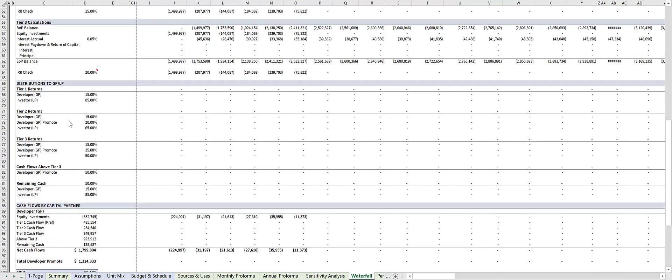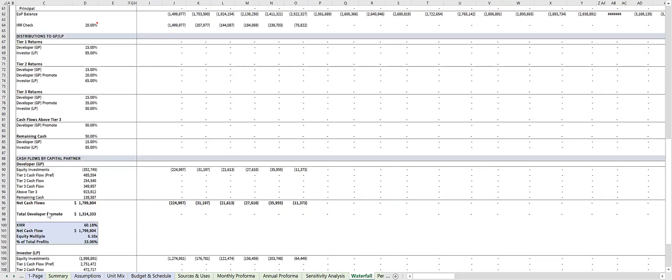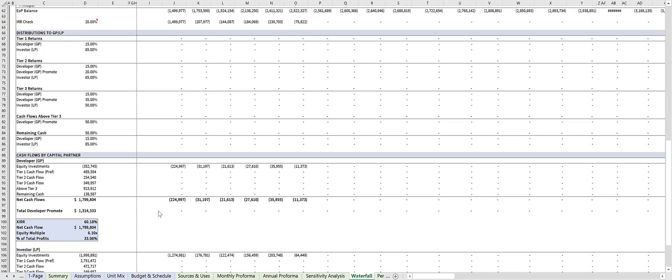And then down here, the model breaks out the total developer promote to determine how much the sponsor's whole dollar profits come from the promote itself.